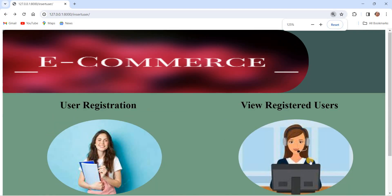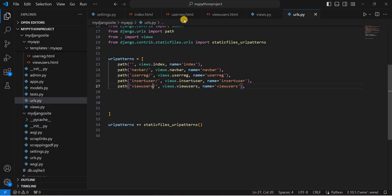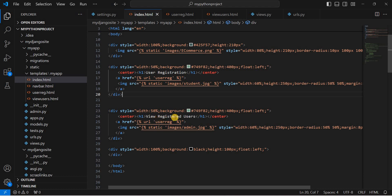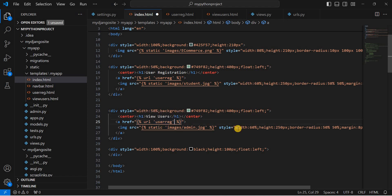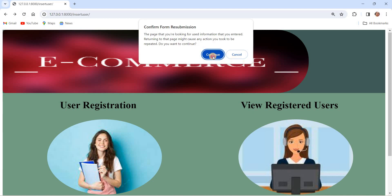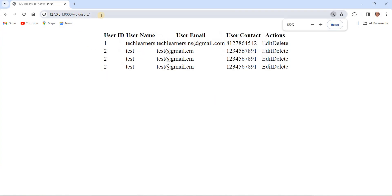Now let's connect this from the index page. Going to index.html, we change the link text from 'View Registered User' to 'View Users', and update the URL reference to 'view_users'. After refreshing the browser, the link now reads 'View Users'. Clicking on it navigates directly to the view_users page showing the fetched records.